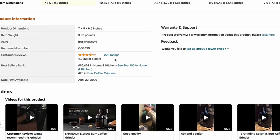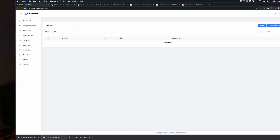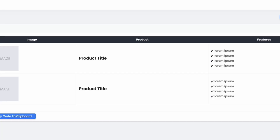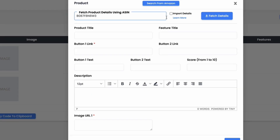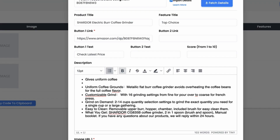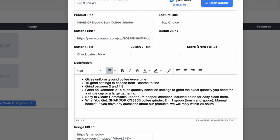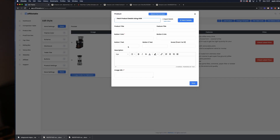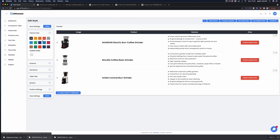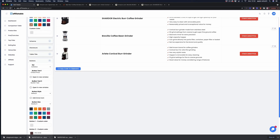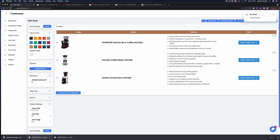First, we go to each product we want to add and grab the ASIN number — a product identification code. Then we head over to Affiliate Table and start adding our products, importing all product information including images and links using the ASIN code. I'd suggest rewriting the bullet points and title to make it more conversion-friendly and avoid duplicate content issues. Simply repeat the process for each product, then add styling — choosing a color theme, button styling, icons, nofollow tags, and setting links to open in a new window.